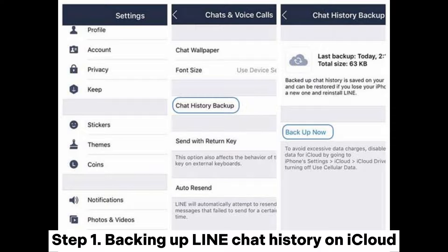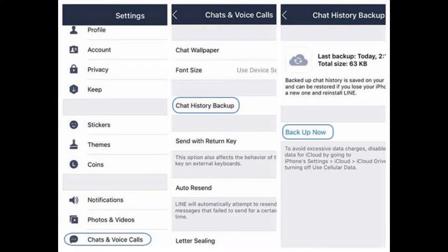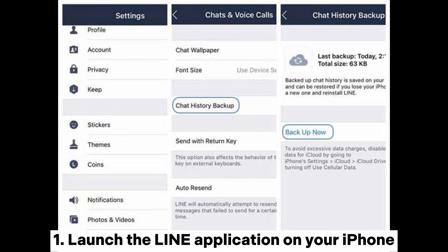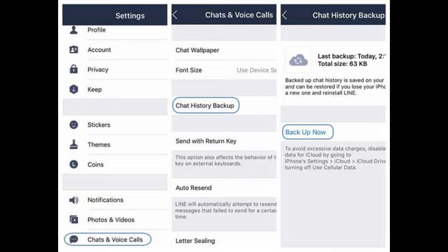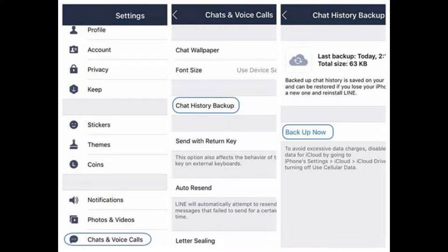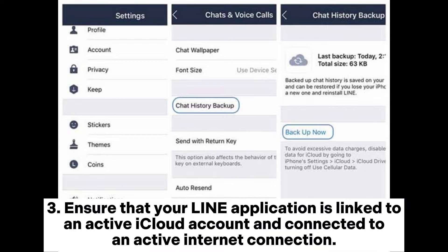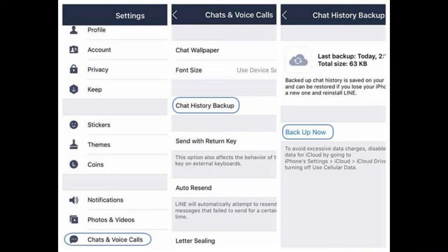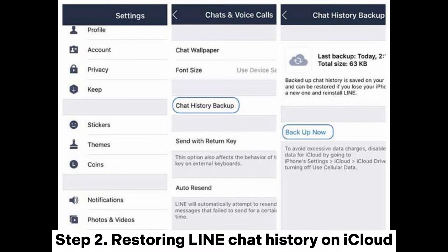Step 1 - backing up Line chat history on iCloud: 1. Launch the Line application on your iPhone. 2. Navigate to Settings > Chats > Chat Backup History and then click on the 'Backup Now' button. 3. Ensure that your Line application is linked to an active iCloud account and connected to an active internet connection.